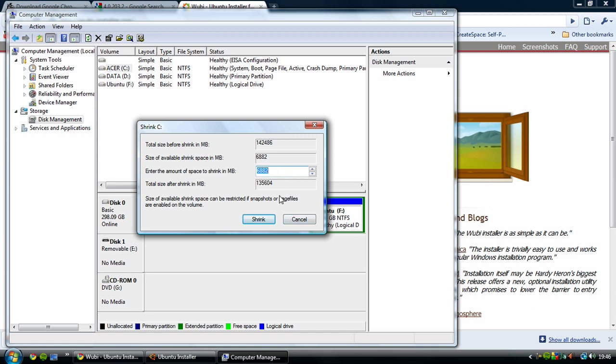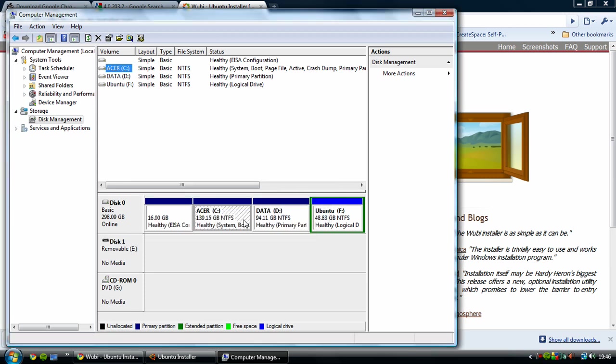Enter the amount of space in megabytes. So you want a decent amount of space. Obviously this is not enough, so that's not ideal.